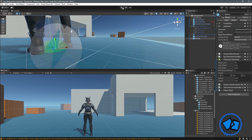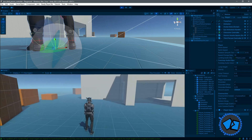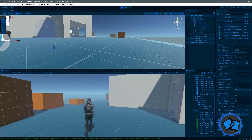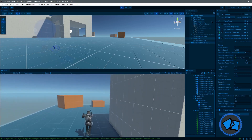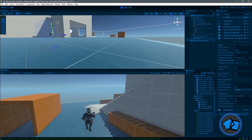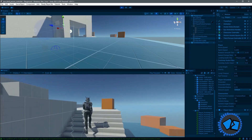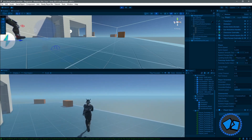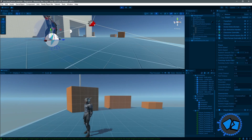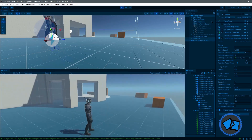Let's hit play. We can walk and hear the sound — nice. Let's run, let's jump. The animations are working for our avatar with no coding whatsoever.